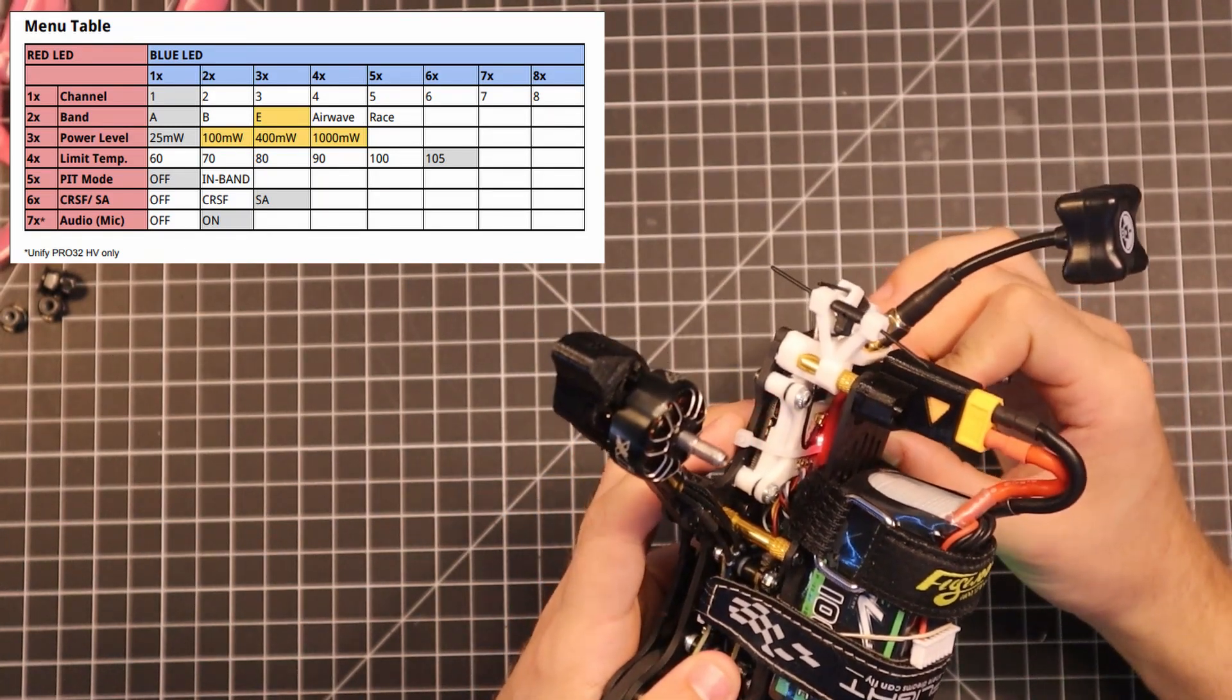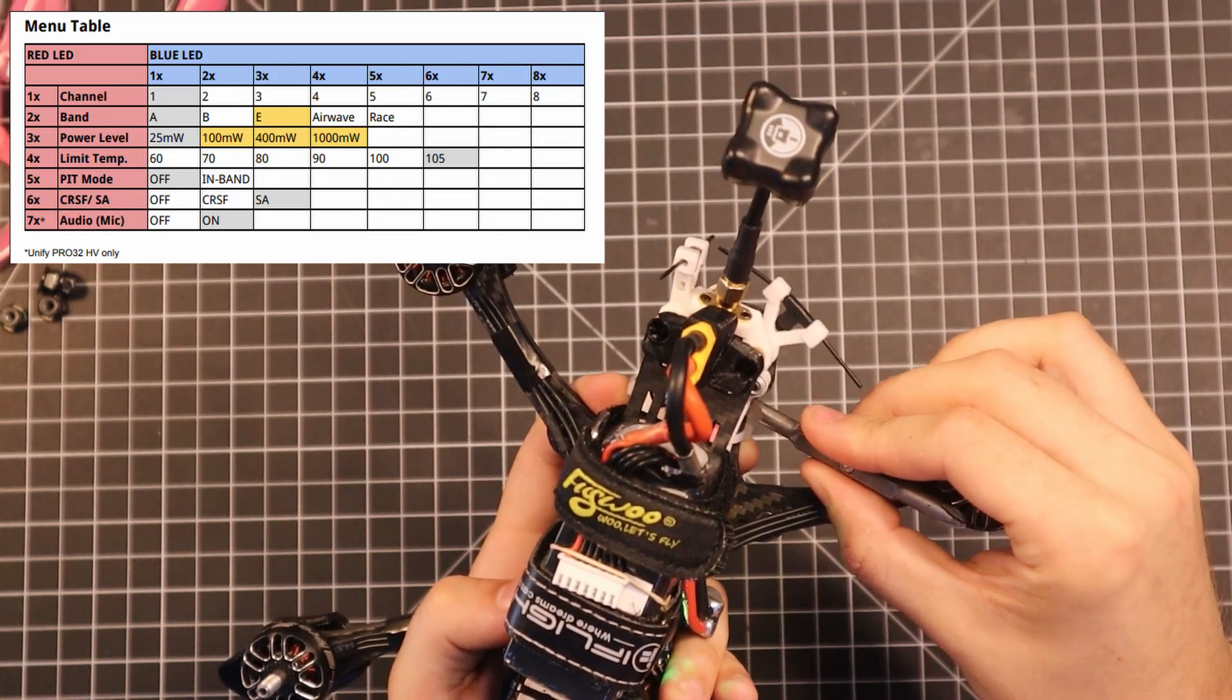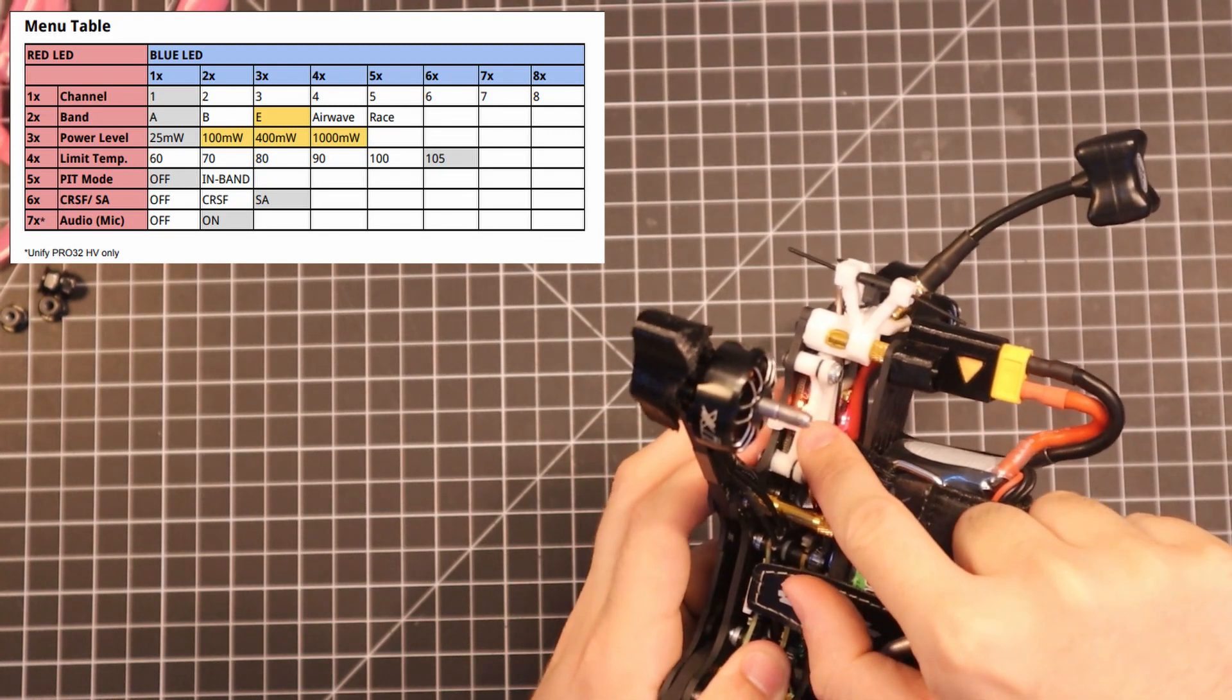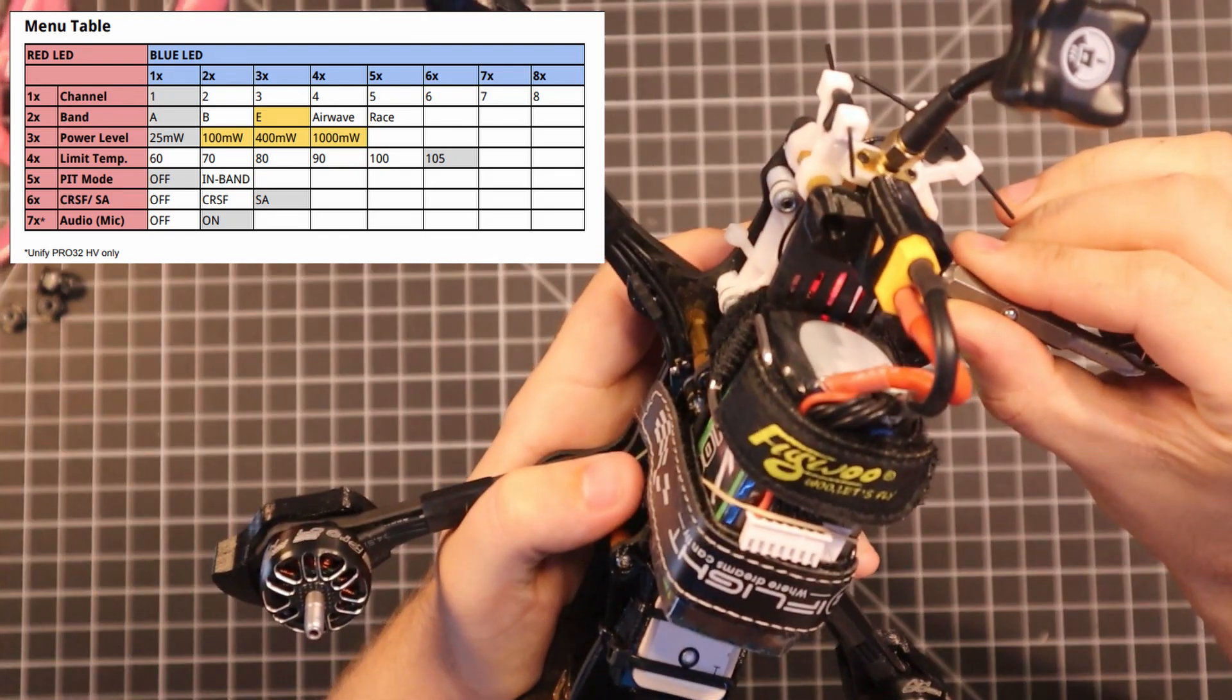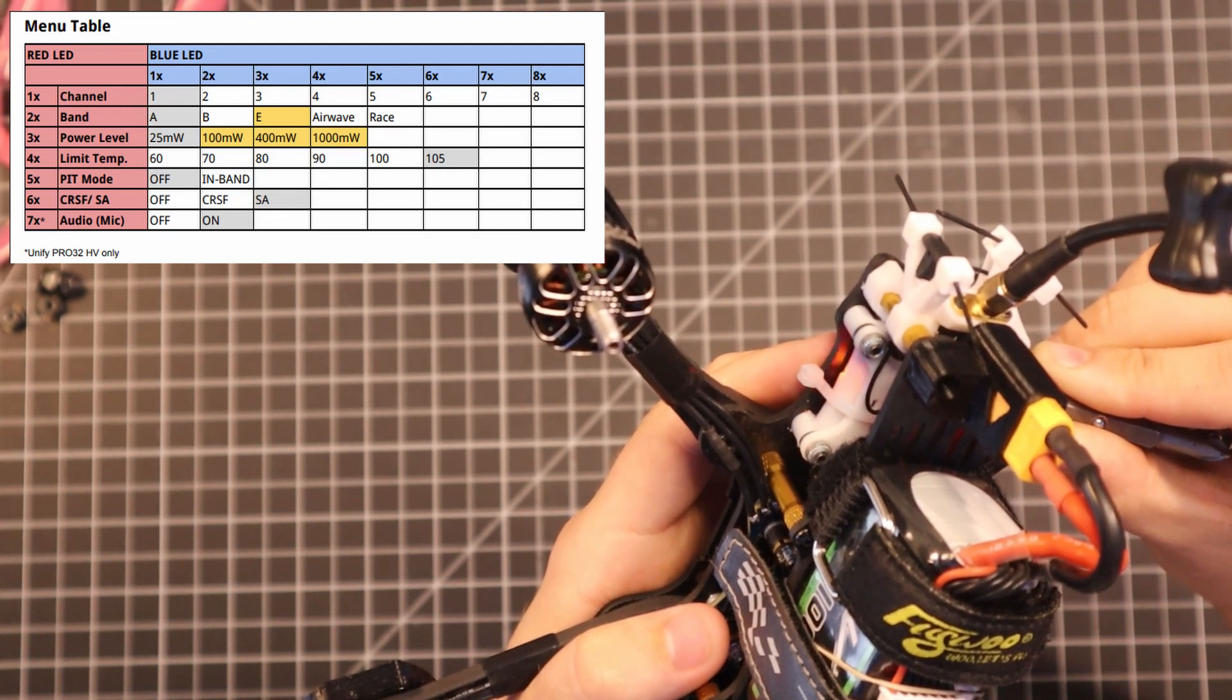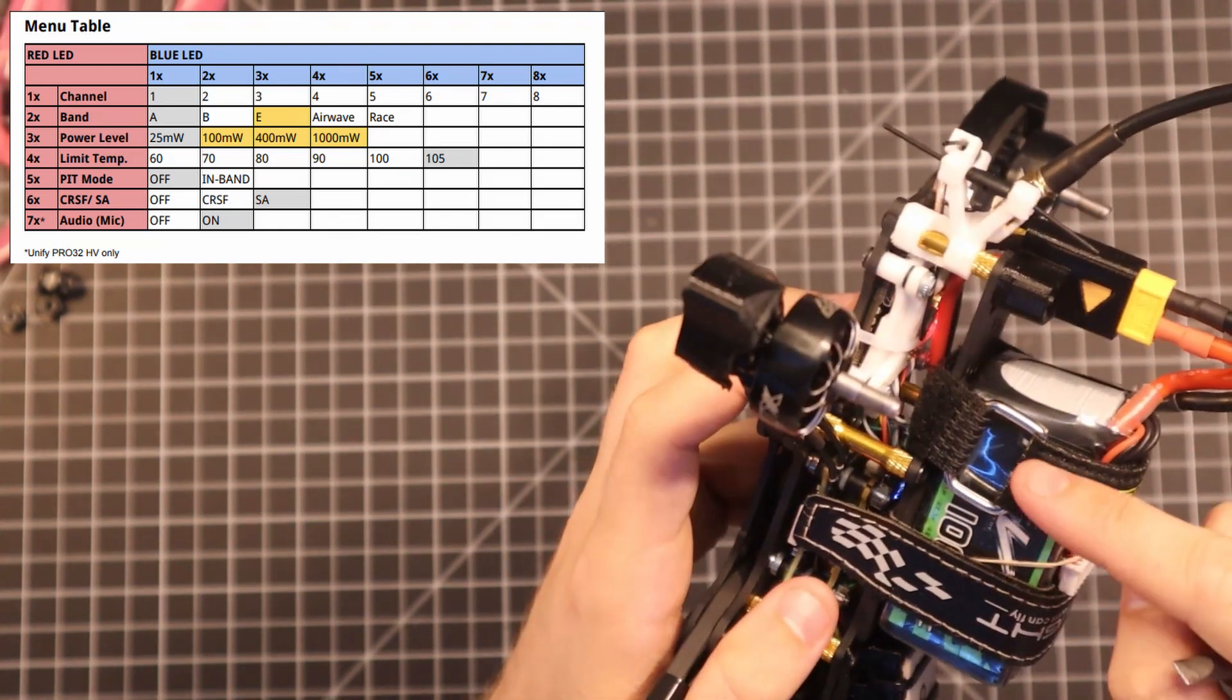All right. Two orange blinks is the band and we're on one blue blink, which means we're on band A. So give it a quick click. There we go. Now we have two orange and two blue, which means we're on band B. We're going to click again for three blue, then click again for four blue, and one more time for five blue, which is band R. There we go. That's three, that's four blue, that's five blue. So that means we are on race band channel one.